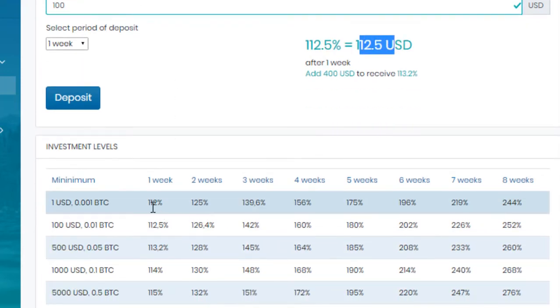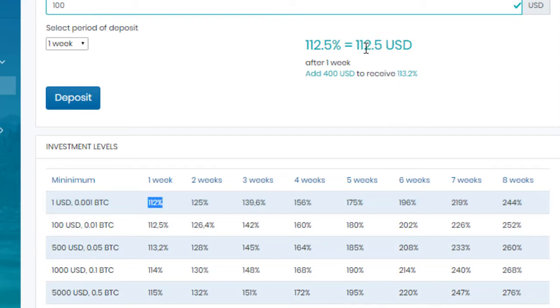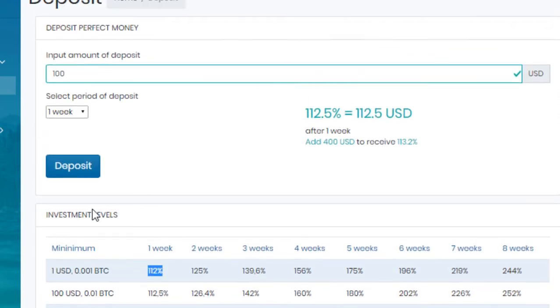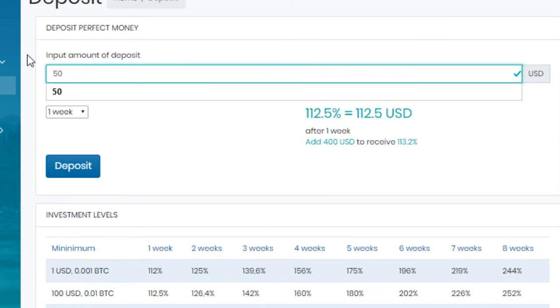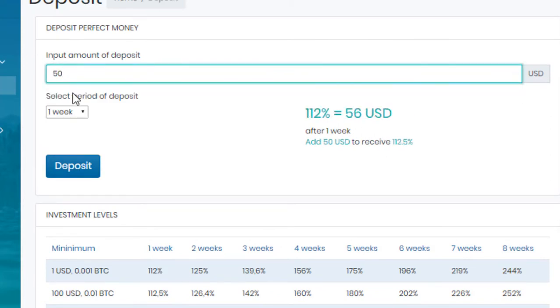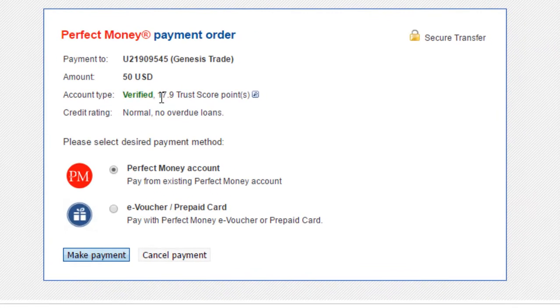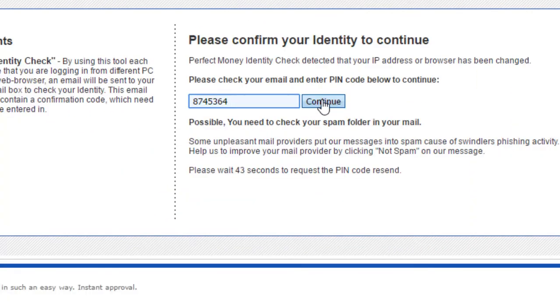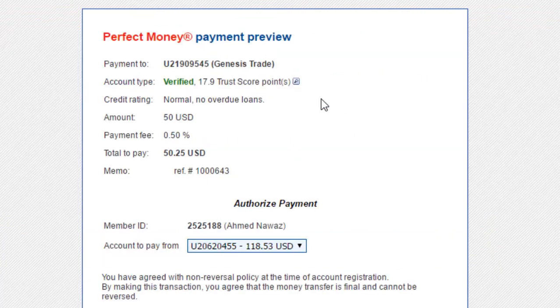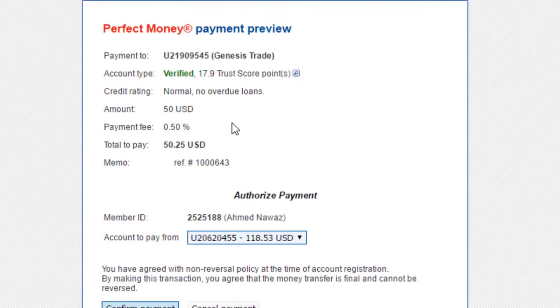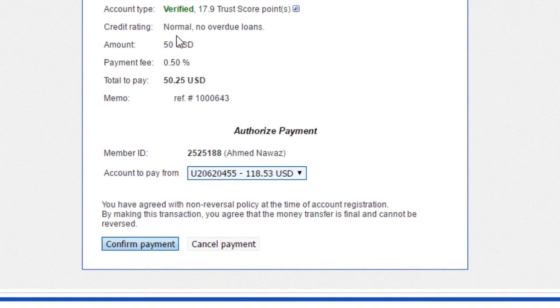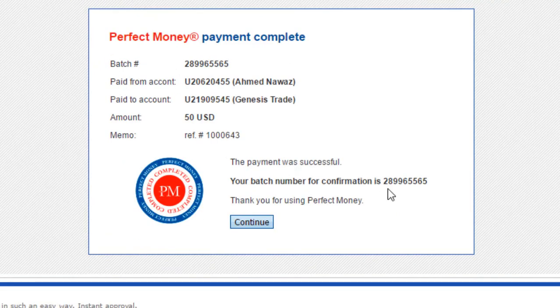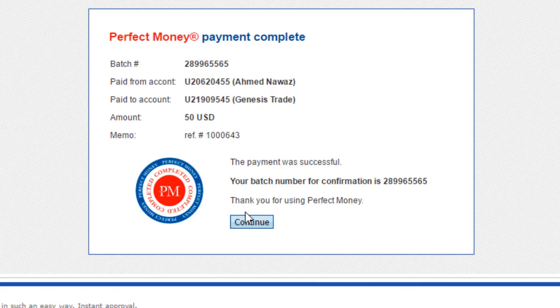So click on deposit. Enter the amount, $50. Click on deposit. I am selecting one week. Account is verified, which is good. 17.9% trust score. Click on make payment. And I will resume again after filling up these. I have resumed and you can see here it is asking for confirmation. Click on confirm. The batch ID is available. Click on continue.